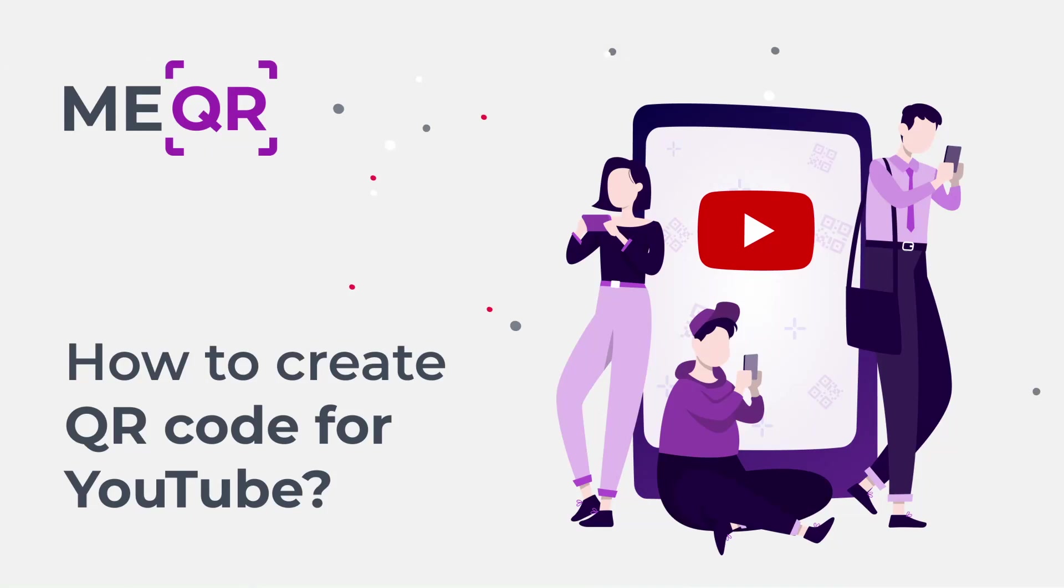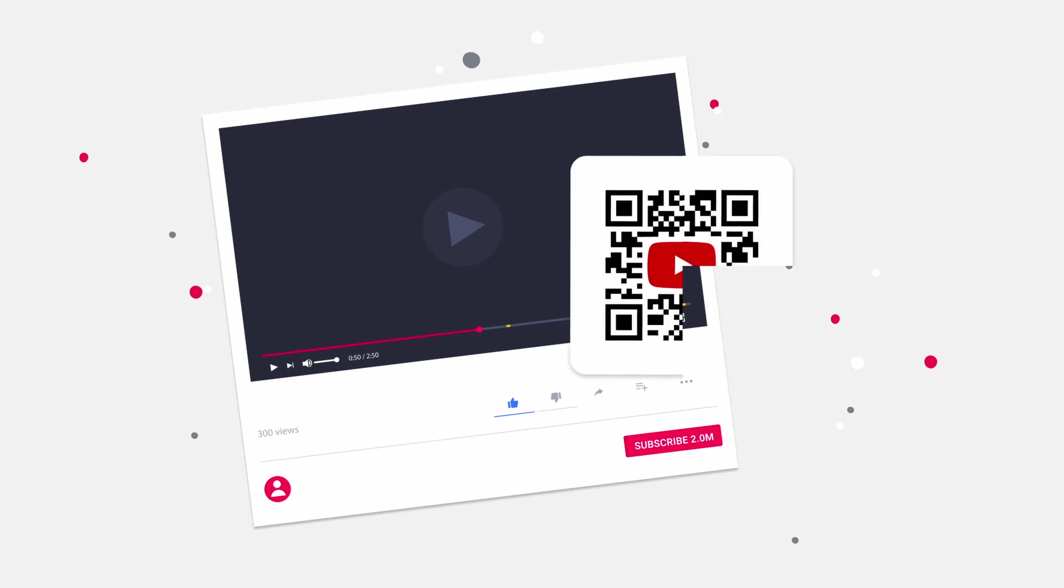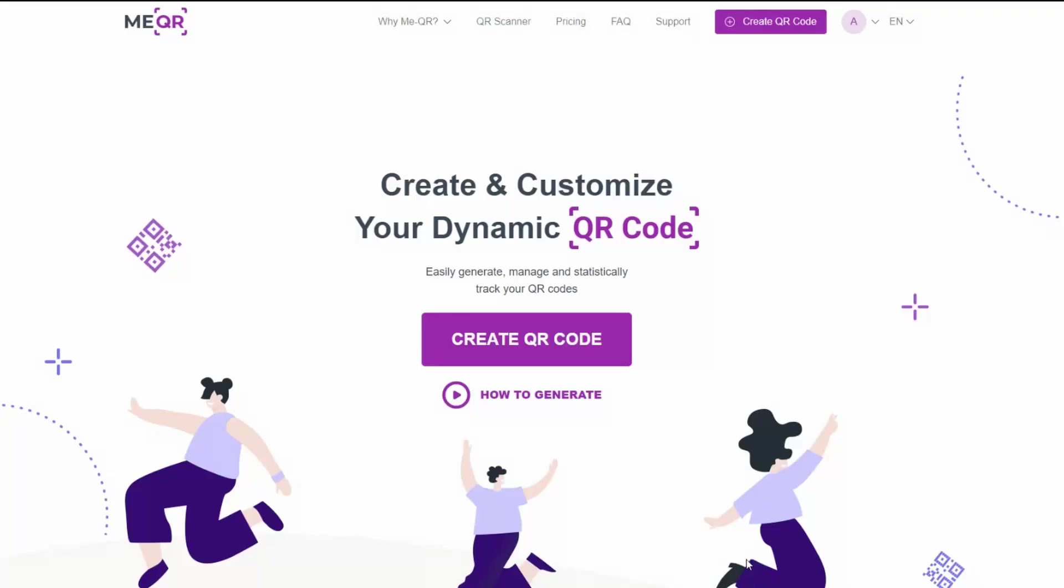How to create QR code for YouTube. Want to share your YouTube video? You can do it with QR codes. Make QR code for your video and get more views. To create QR code for YouTube video you need to go on MEQR resource and press the create QR code button.